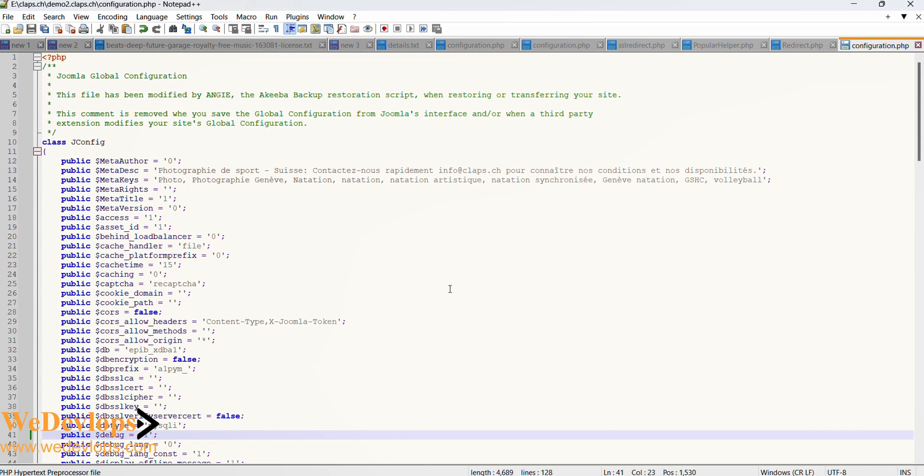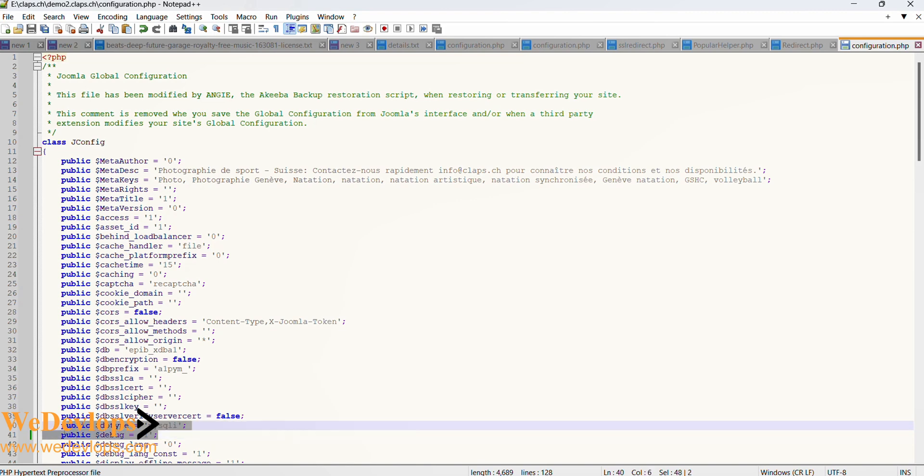What we need to do in the global configurations is we need to debug the site. Here some of it says false so you can change it to true, and some of it is zero and then you change it to one. In this case I change it to one.